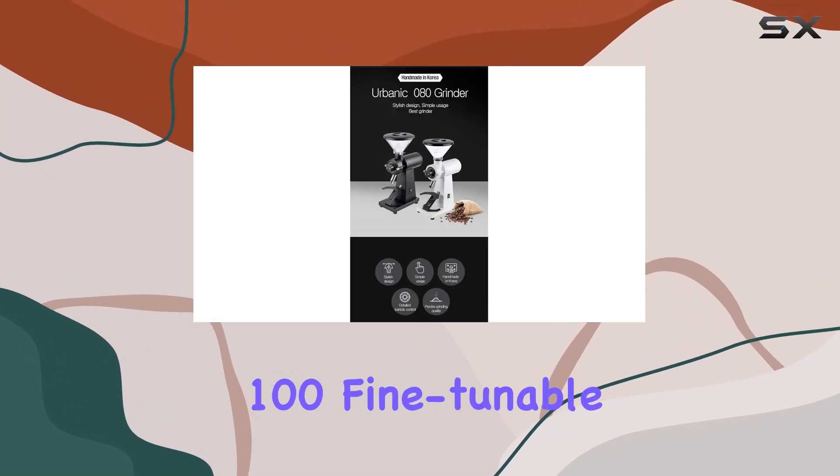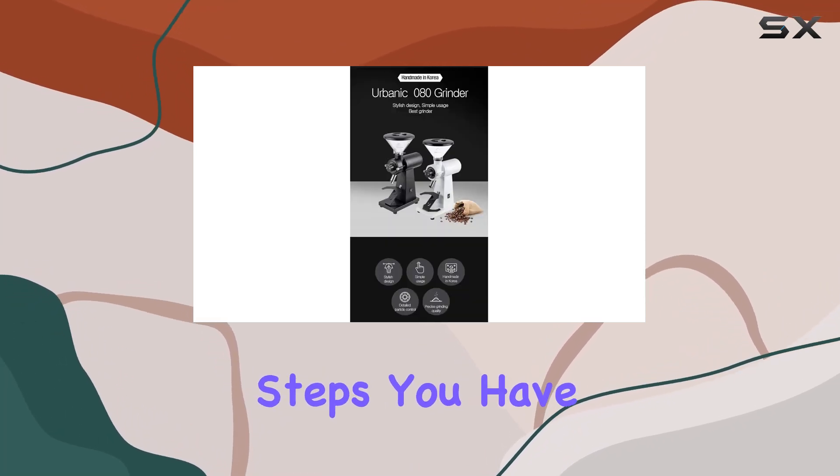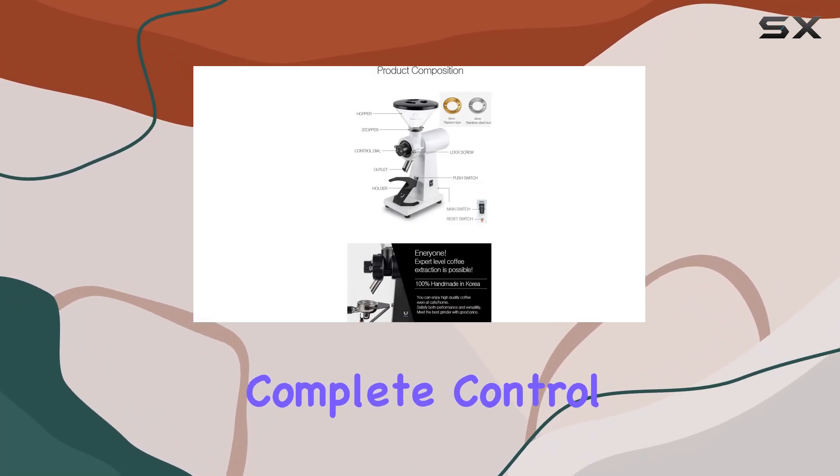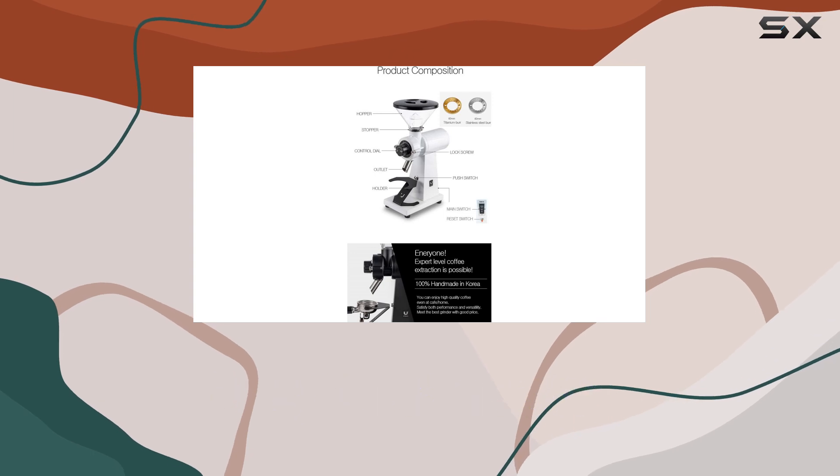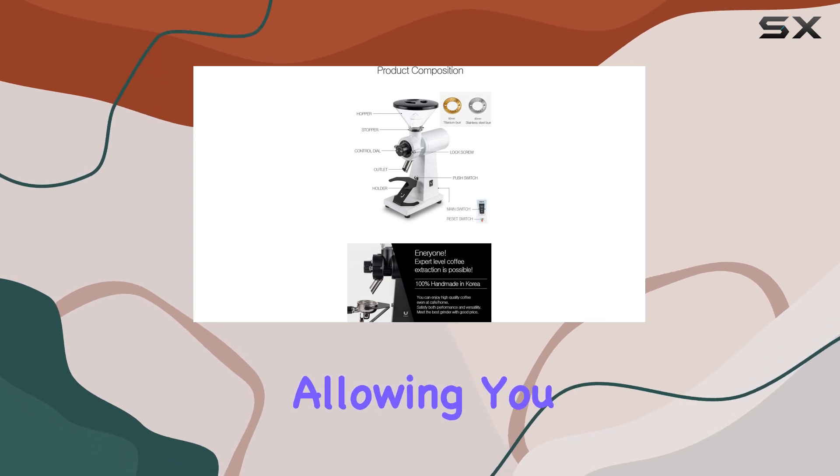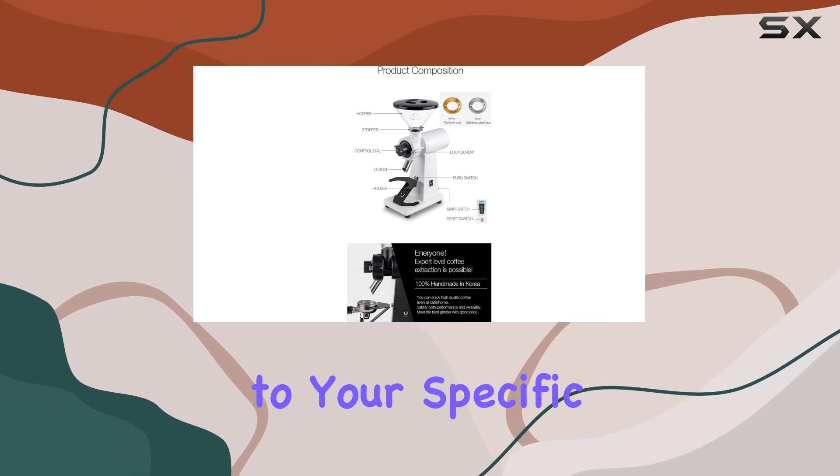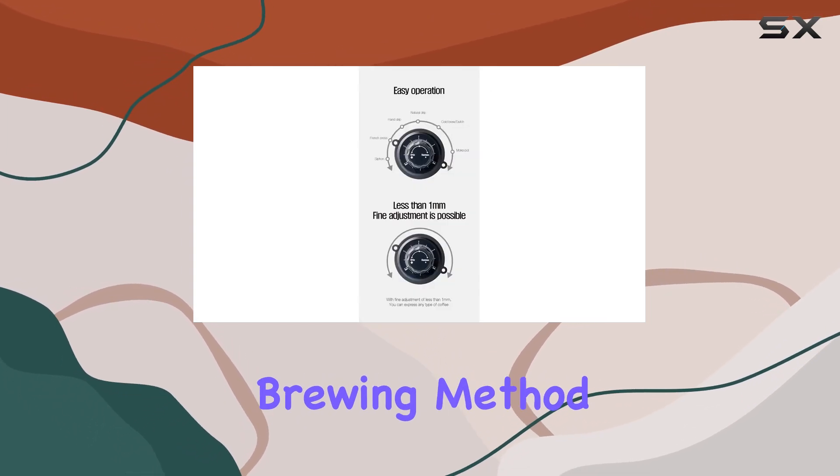And with 100 fine-tunable steps, you have complete control over the coarseness of your grind, allowing you to tailor it to your specific brewing method.